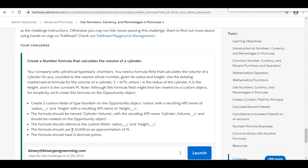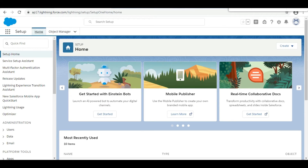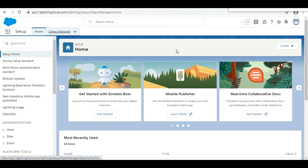The pi value is also given to us — it is 3.14159 — and the formula should have zero decimal points. Let's move to the org and complete this challenge.